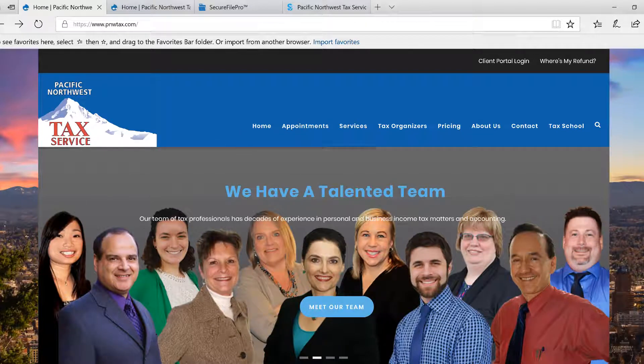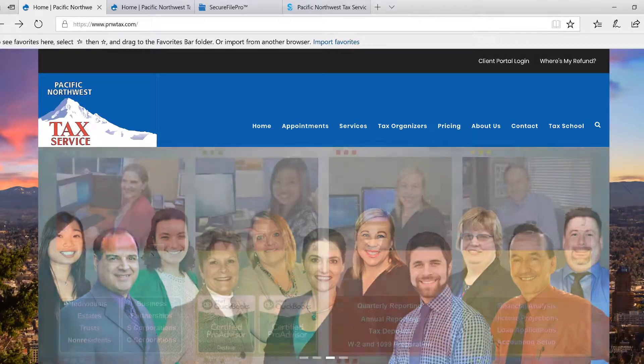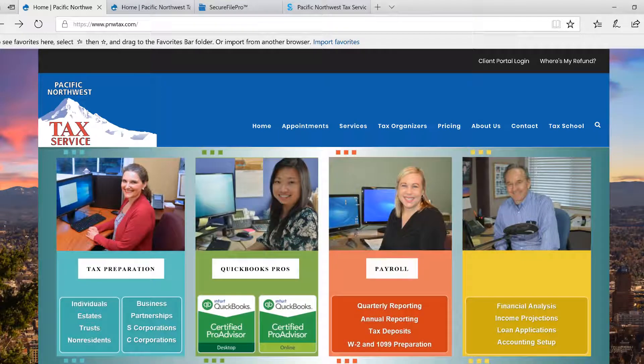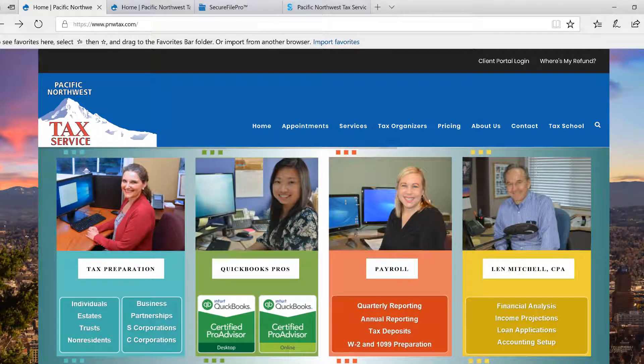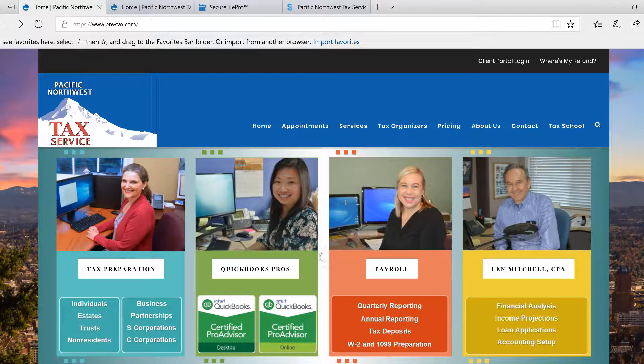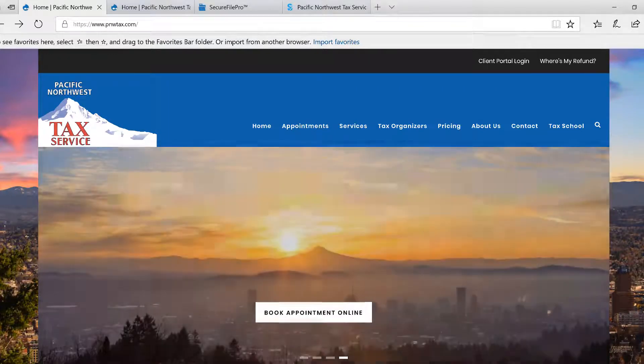We utilize a third-party provider that houses a platform called Secure File Pro, and Secure File Pro allows us and our clients to exchange confidential tax documents in a secure environment.